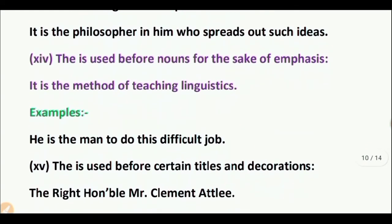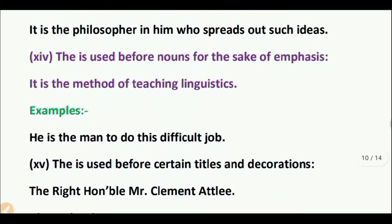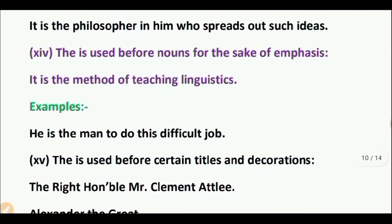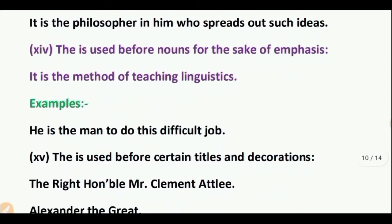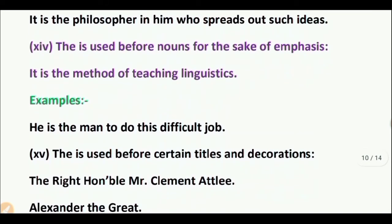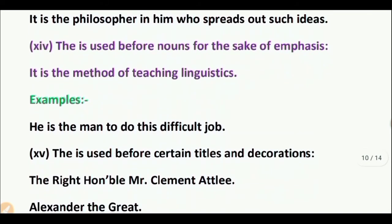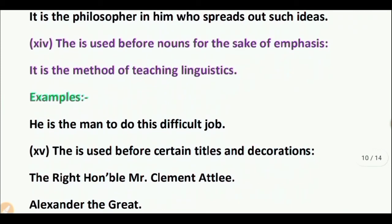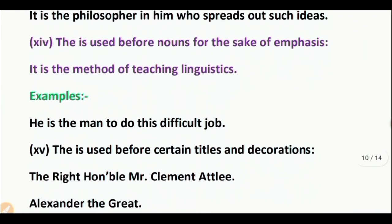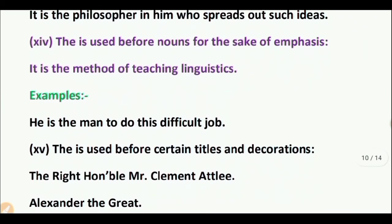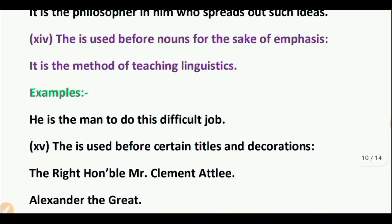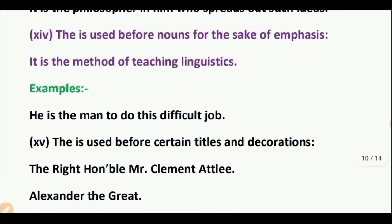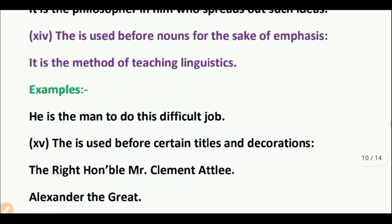Point 15: 'The' is used before certain titles and decorations. Examples: The Right Honorable Mr. Clement Attlee. Alexander the Great.